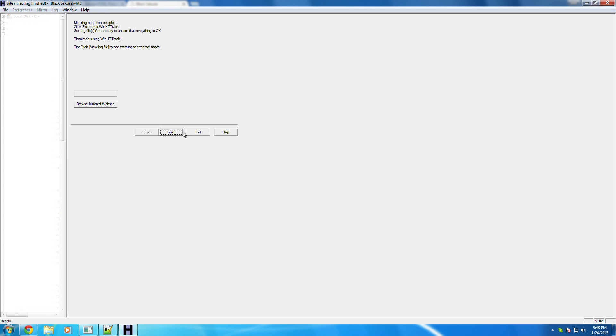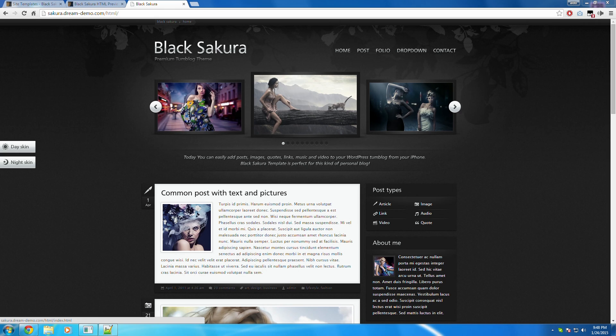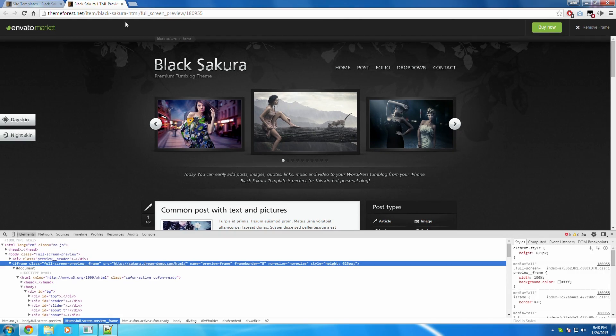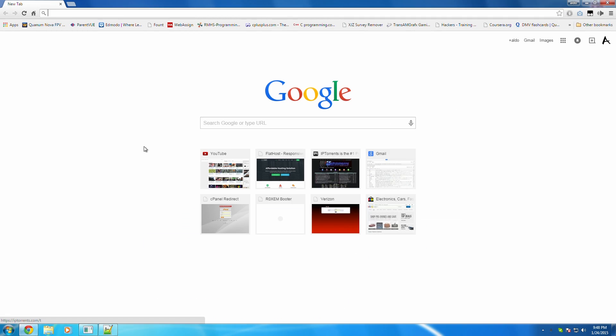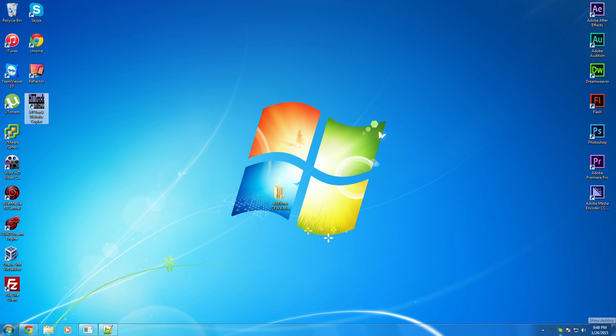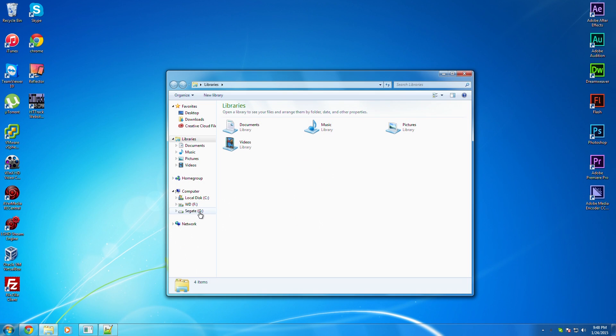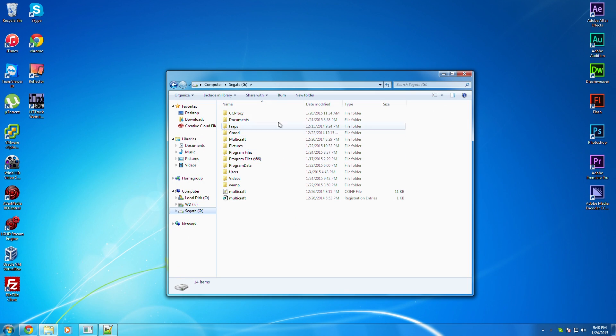All right. So now it's finished. And we're just going to exit out of that because we don't need that anymore. Just close that, close that, and I'm just gonna leave the Chrome open.